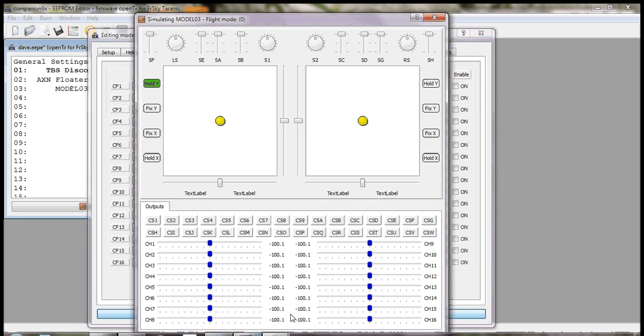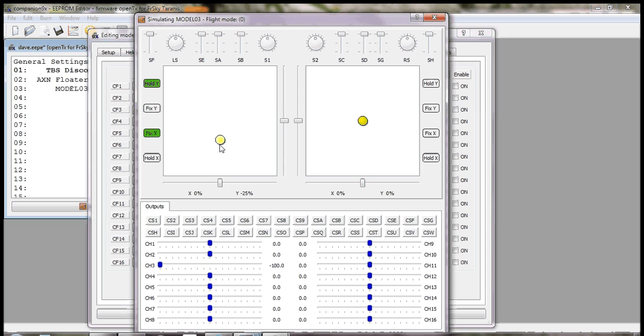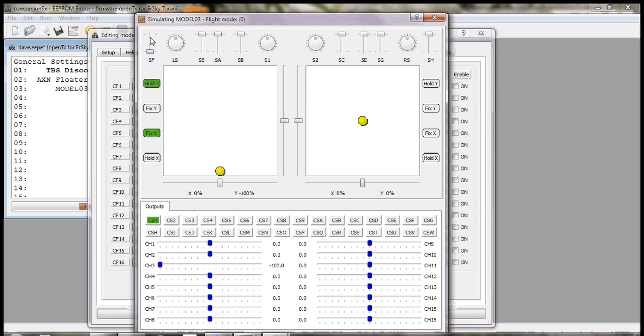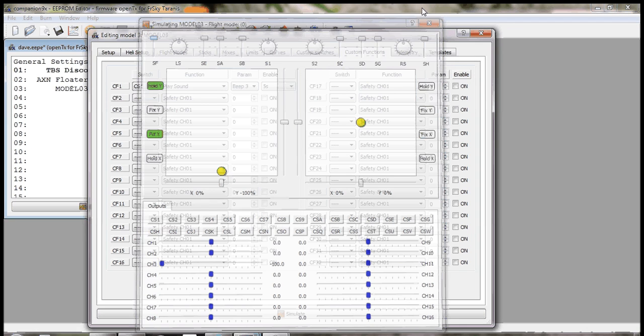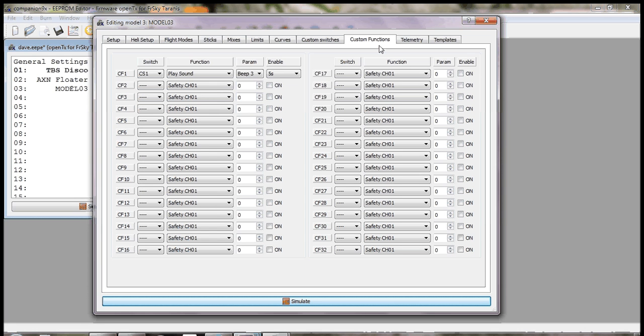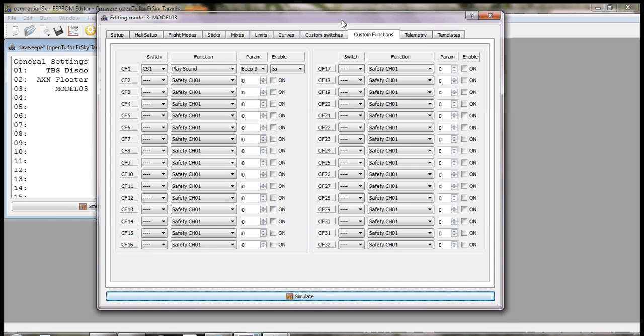So now we bring the throttle down to zero, turn on, enable the throttle. Custom switch will go on and start beeping every five seconds to warn us. Disable your throttle, CS1 goes off, your beep goes off. Hope that's been helpful. Leave any comments, but please appreciate this is my first how-to. Thank you.